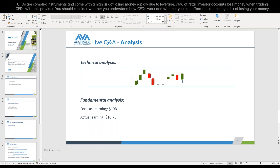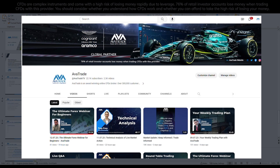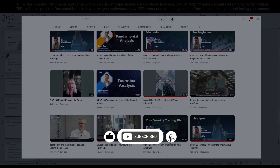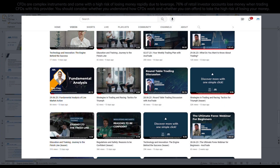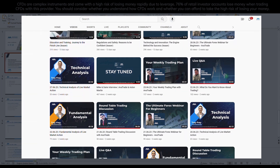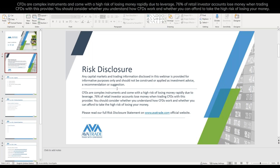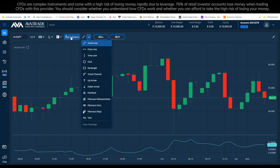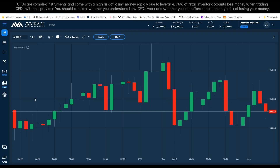The webinar is recorded, so even if you didn't understand something the first or second time, you can watch it again. We have the recording uploaded to YouTube, hopefully later today. Any capital markets and trading information disclosed in this webinar is provided for educational purposes only and should not be construed as investment advice, recommendation, or a suggestion. Feel free to ask whatever you want throughout the webinar.